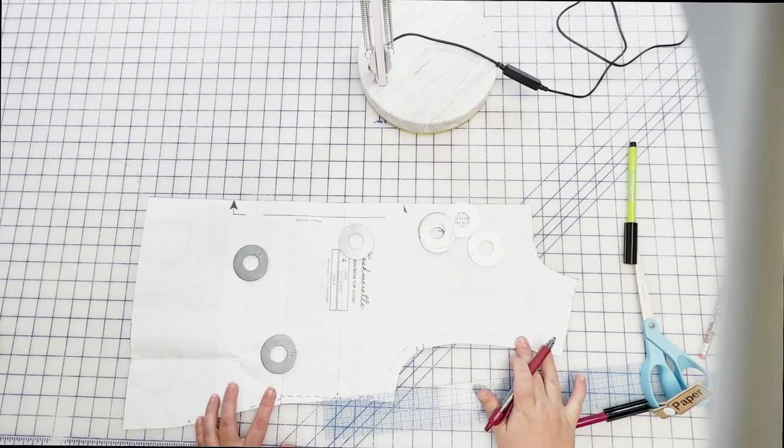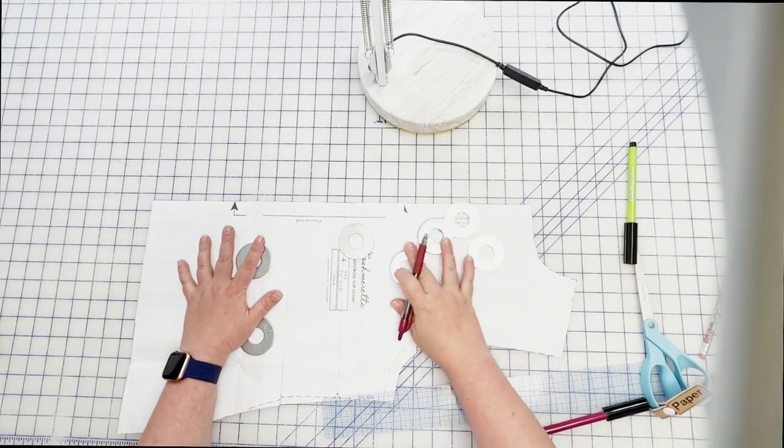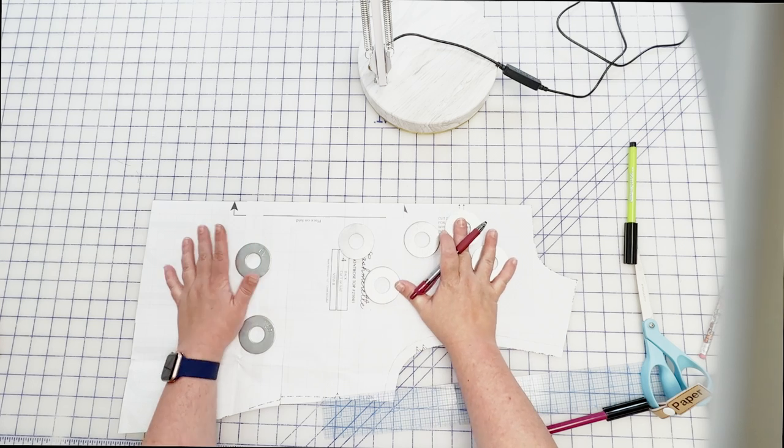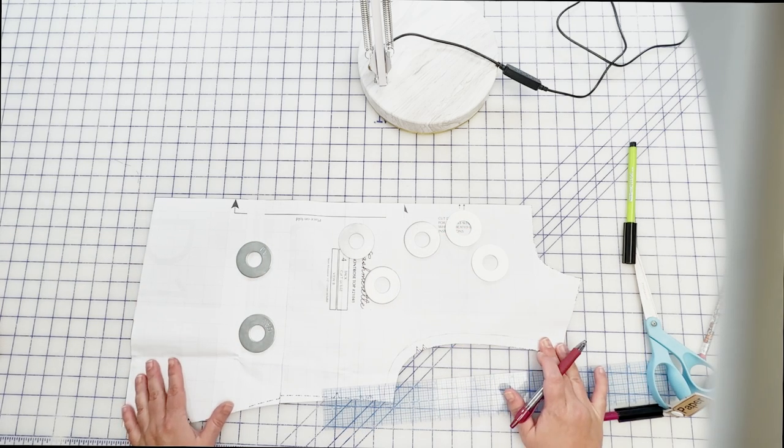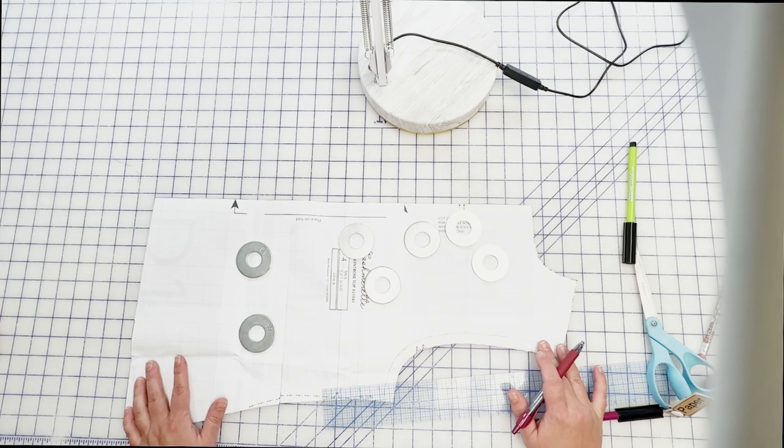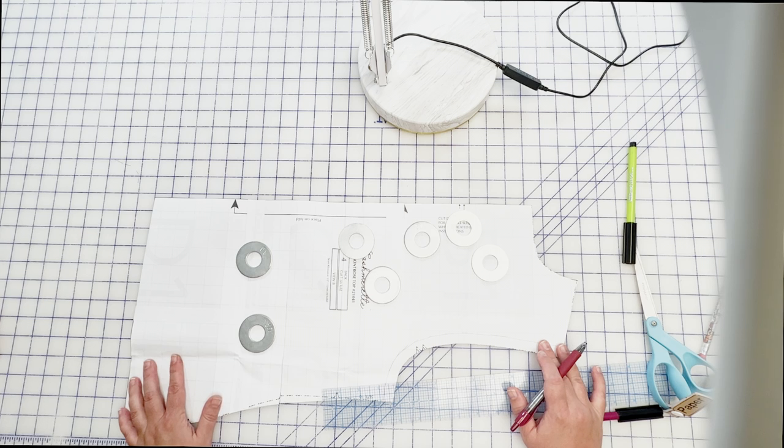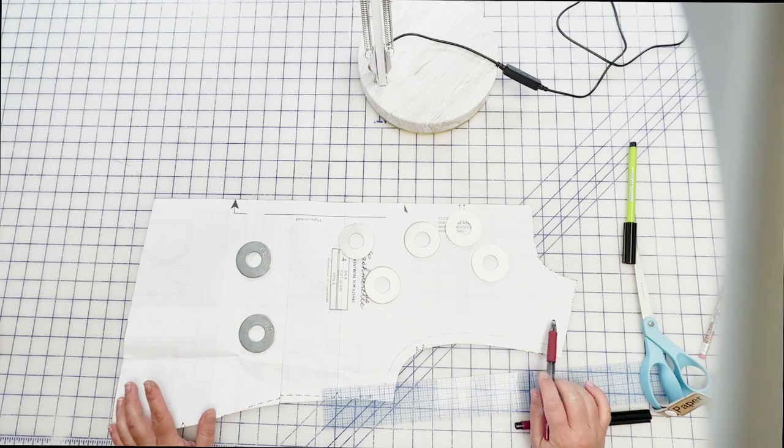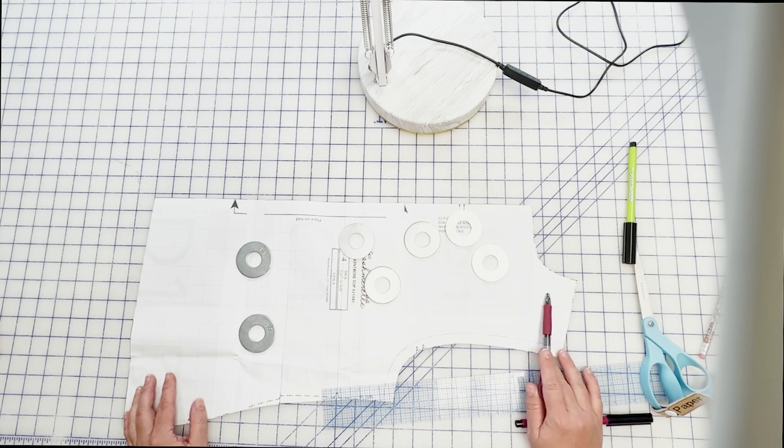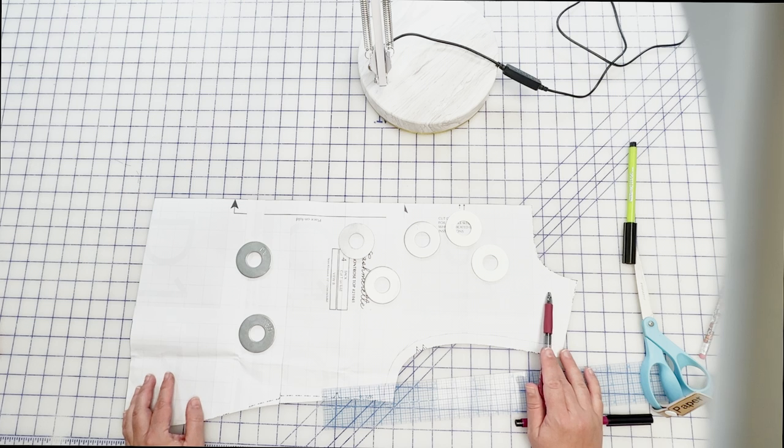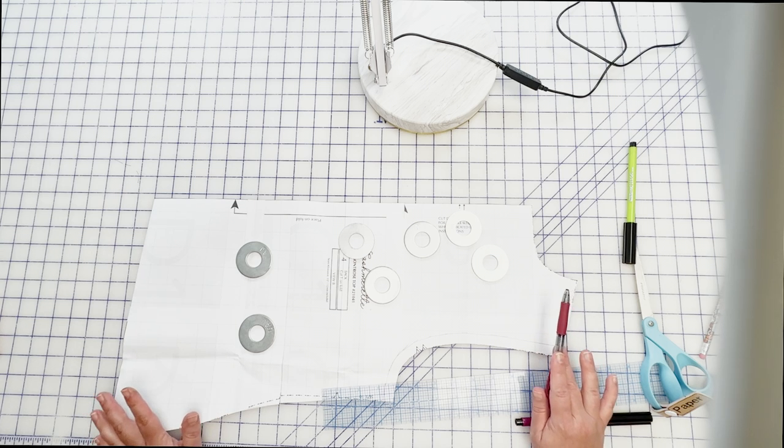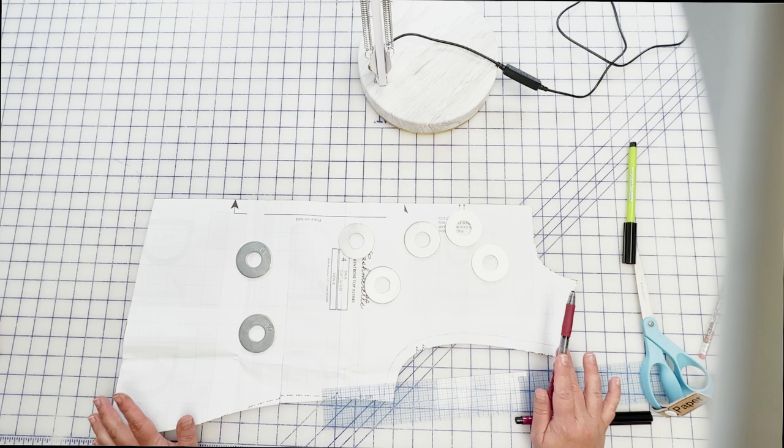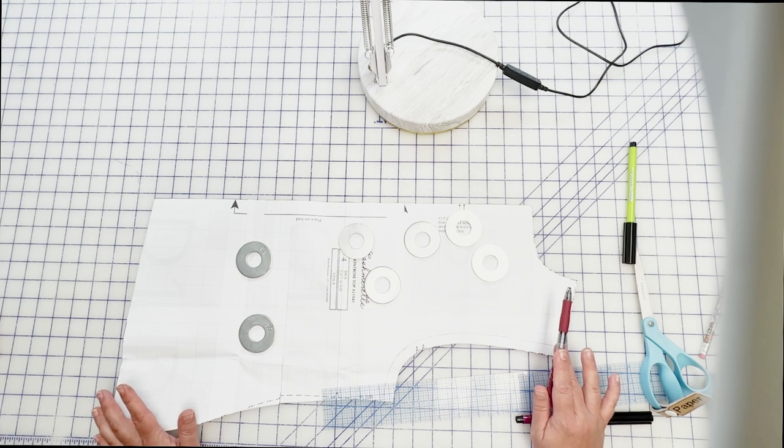Okay, today we are going to do a broad back adjustment. I'm actually going to do this on my for real pattern because I've been wearing my Montrose's a lot and I've noticed they're just a little tight around the back. This is actually just like last week with the high round back adjustment. It's a posture thing.